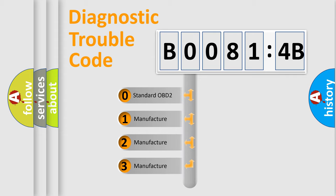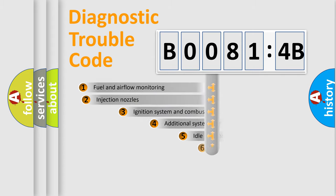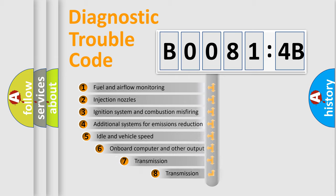If the second character is expressed as zero, it is a standardized error. In the case of numbers 1, 2, or 3, it is a manufacturer-specific expression of the car-specific error.